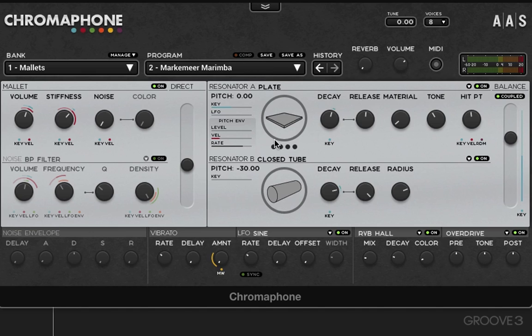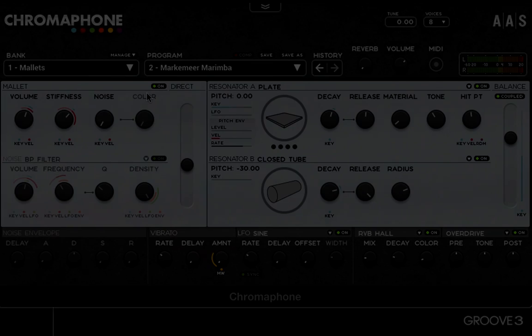Finally, a resonating object with a long decay is usually coupled with a second resonator that has a short decay time. We'll explore all the variations, but that's a general working idea. Those are general things to keep in mind as we work through the interface, and in the next video we're going to jump in and start looking at the mallet module. Thank you.